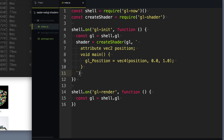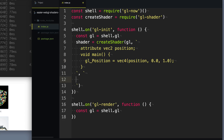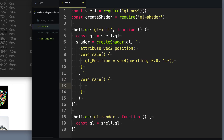So the next thing we need to describe is the color of things. We've already described where all the vertices go; now we need to describe what color they should be. So we do that with another program here — void main. And instead of gl_position, because we're not specifying vertices but color, we're going to use a variable called gl_frag_color.